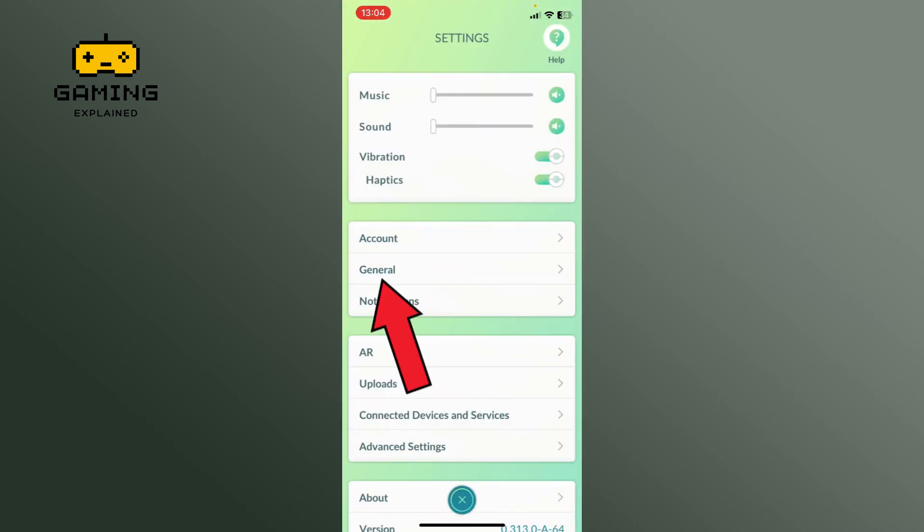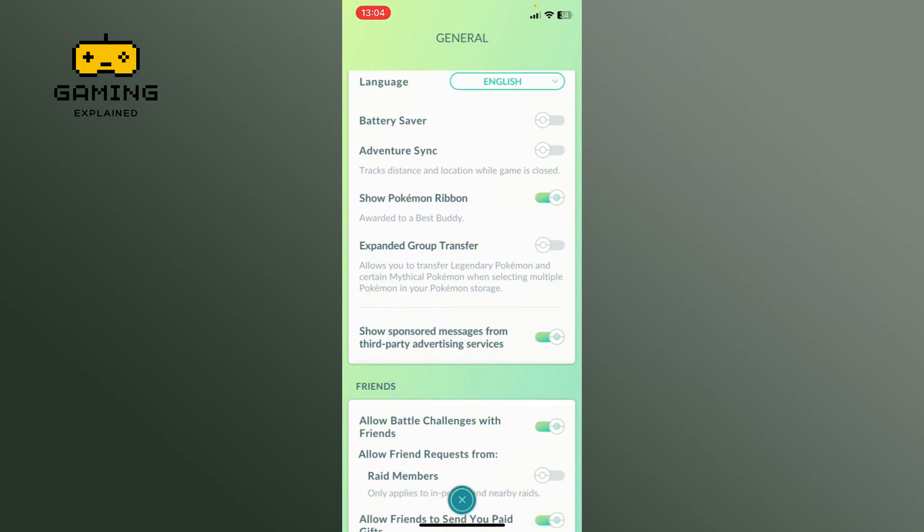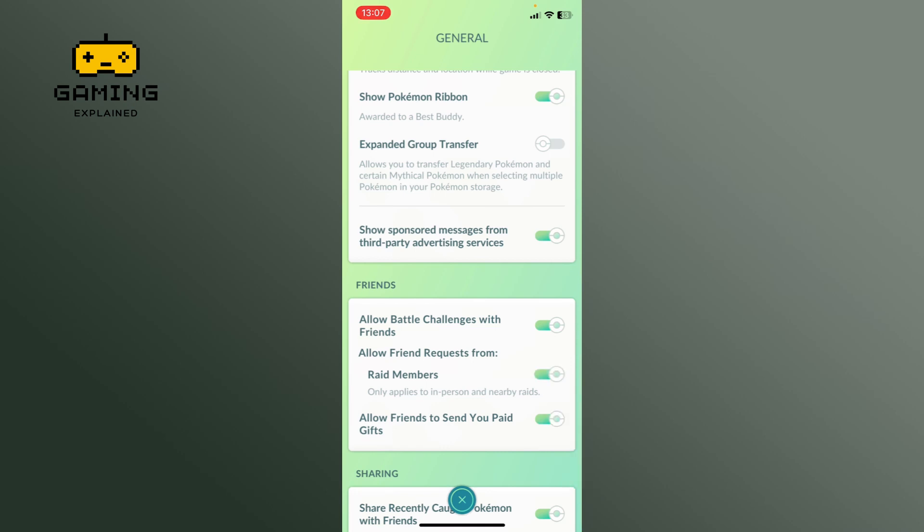Go to the general settings. Now locate the 'Allow Friend Requests from Red Members' option in the Friends section and tap on the toggle switch right next to it to turn it on. Once it is activated, you will be able to receive friend requests from your fellow red members.